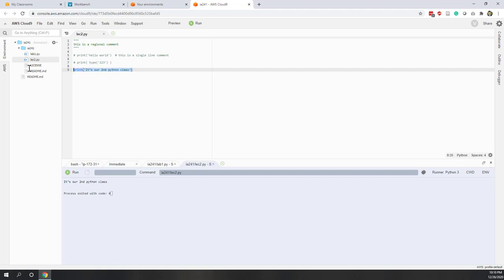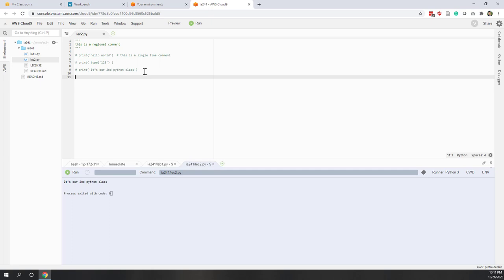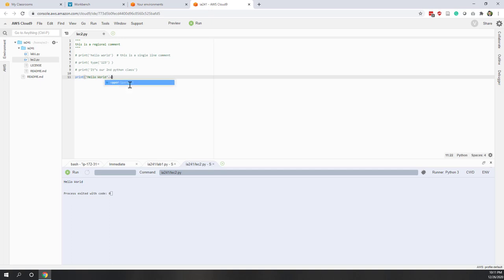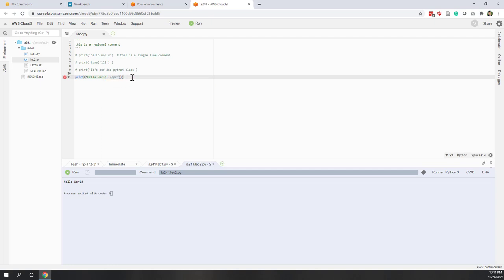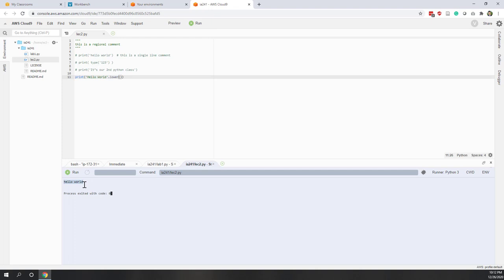Let's try those methods. We'll print 'Hello World' where H and W are capitalized. If we call .upper(), you can see all words are converted to uppercase. The editor is smart — when you type 'u' it auto-completes to upper(). Now let's try .lower() — and all the words are now translated into lowercase.